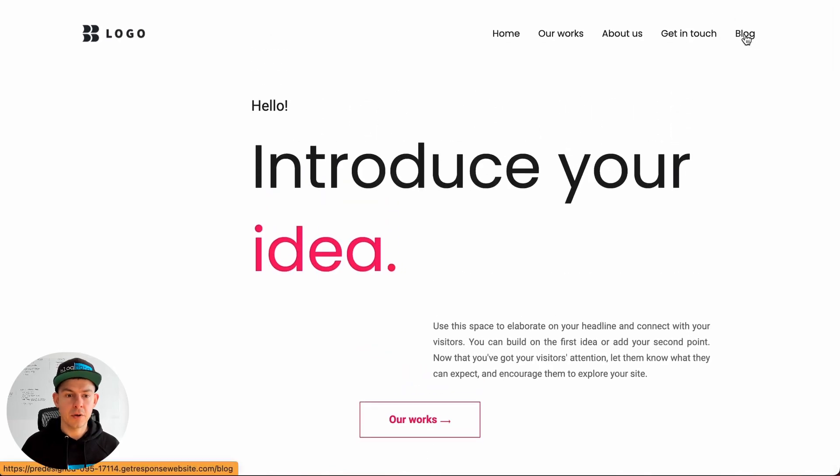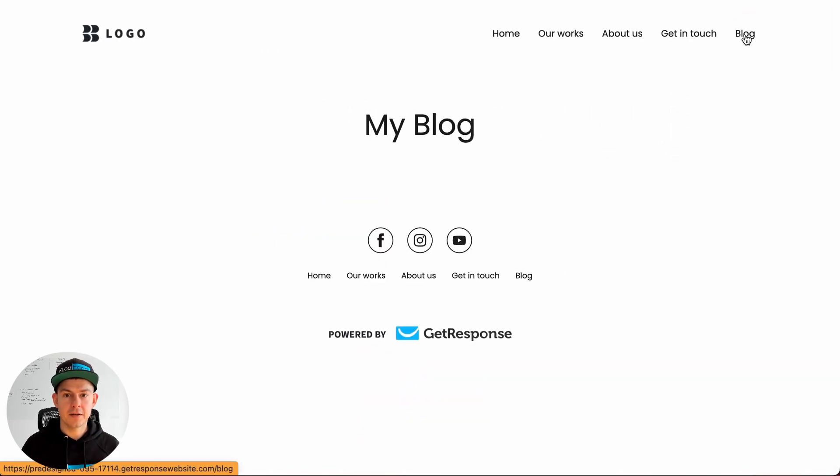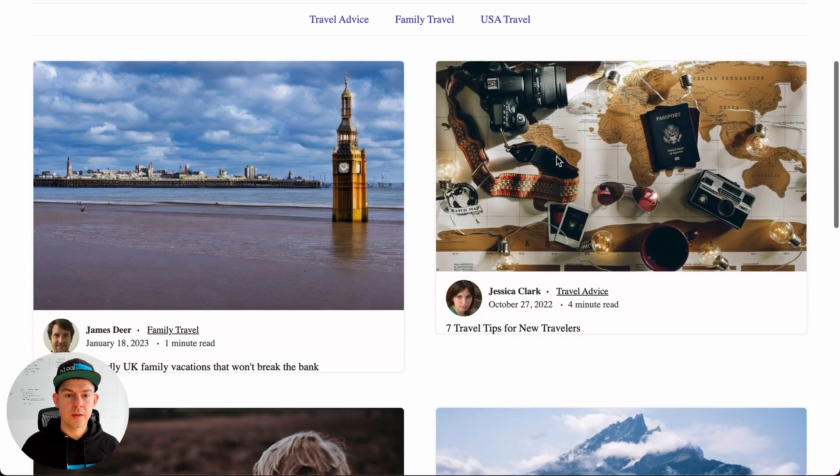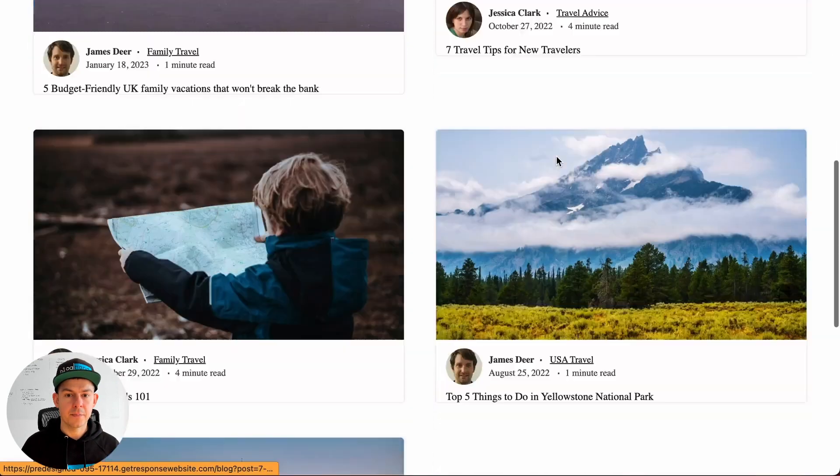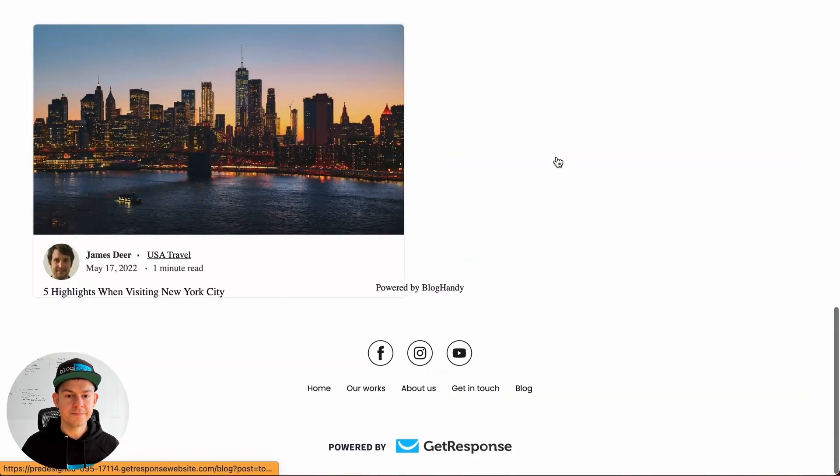So that's the home page. Here's the blog page. Let's click on it. Great, the blog is loading.